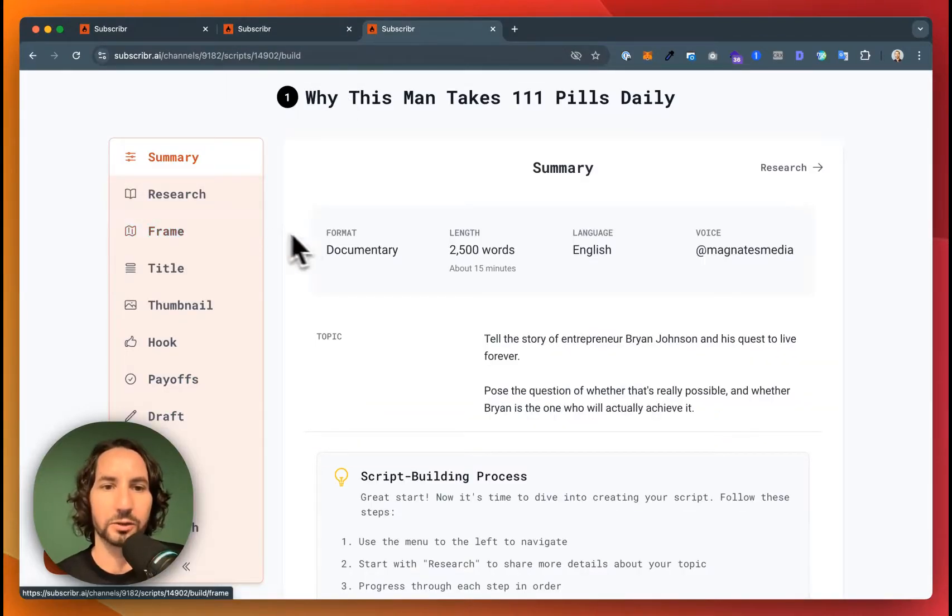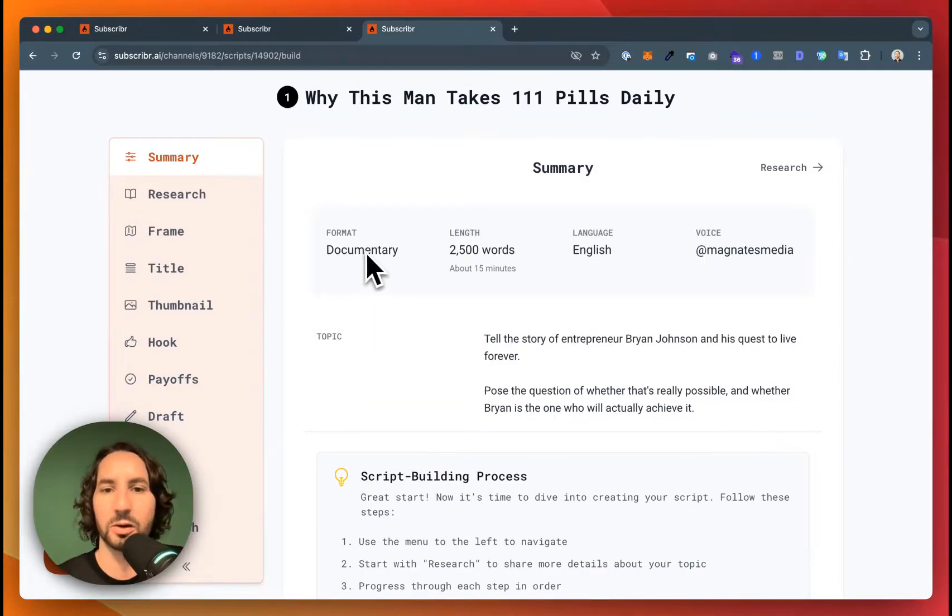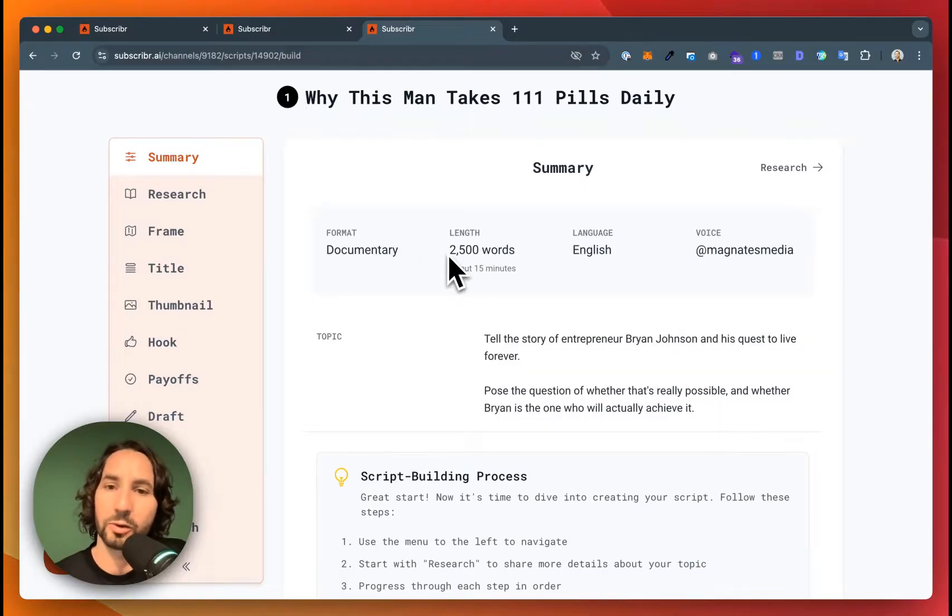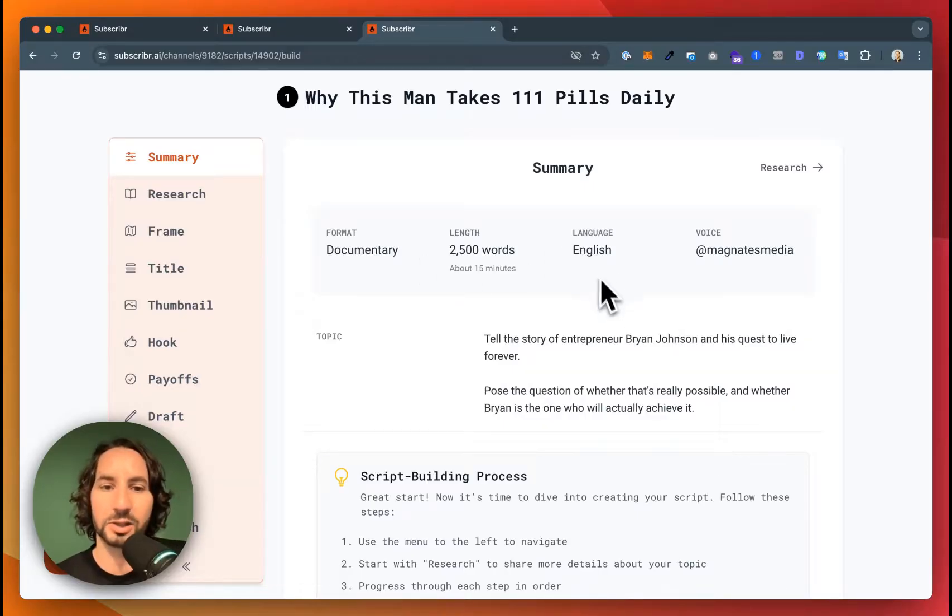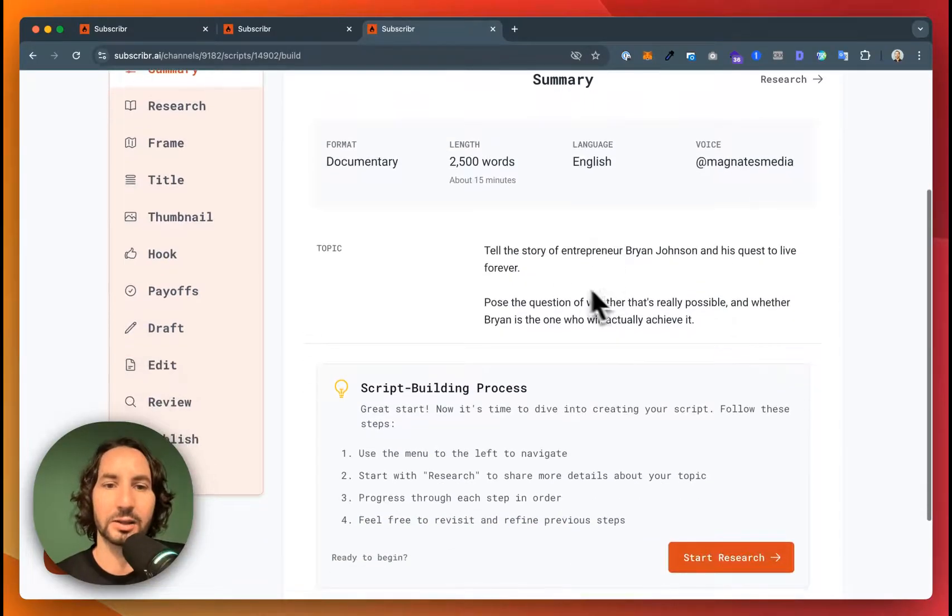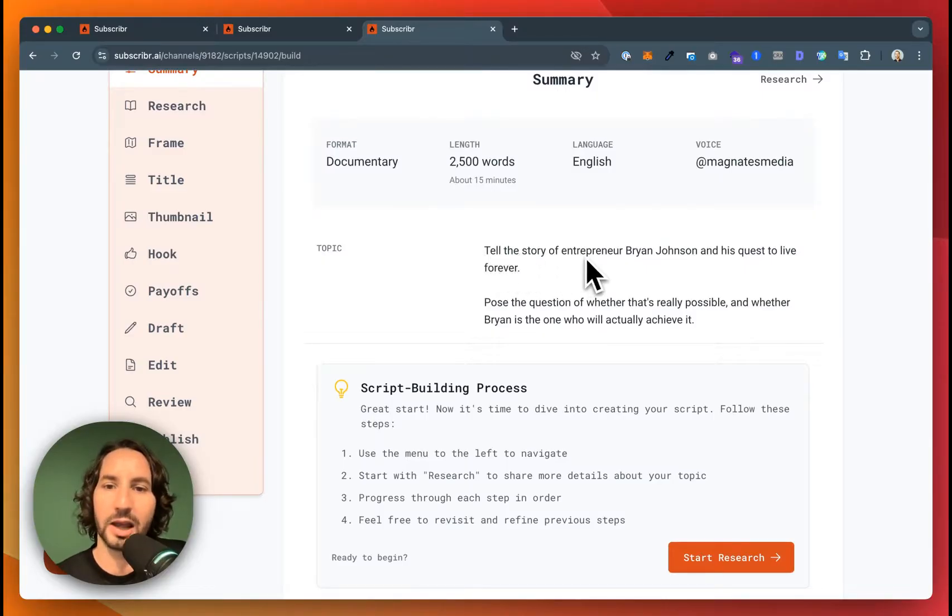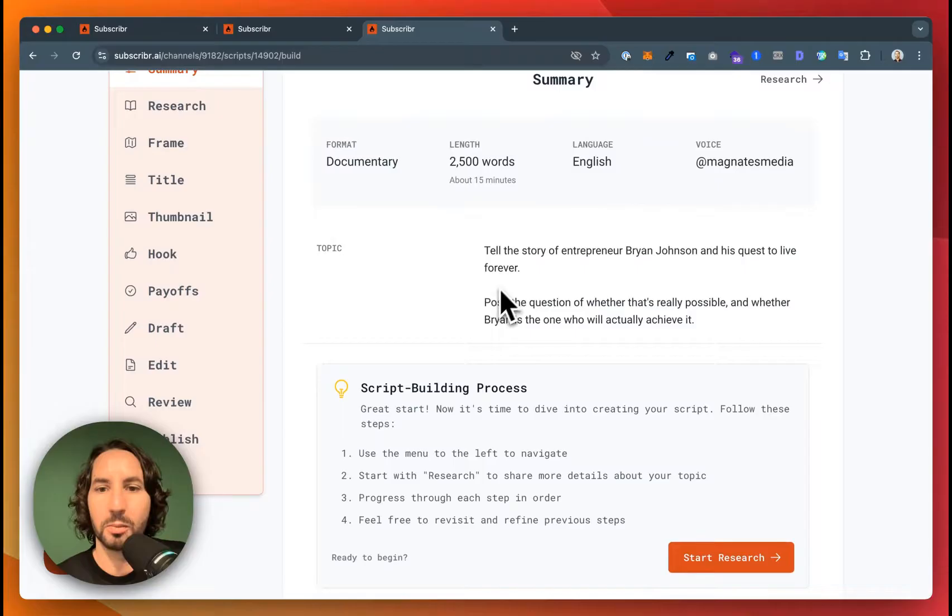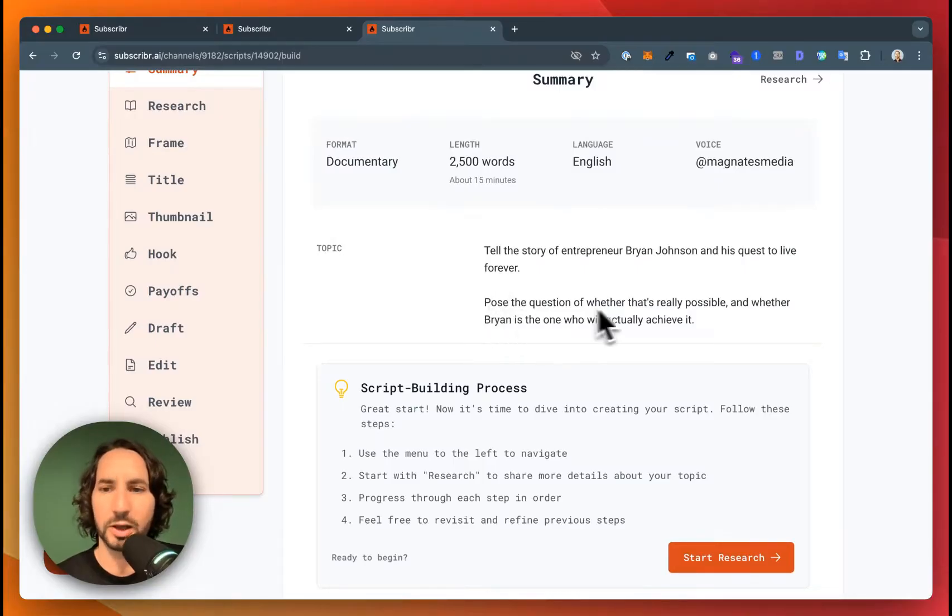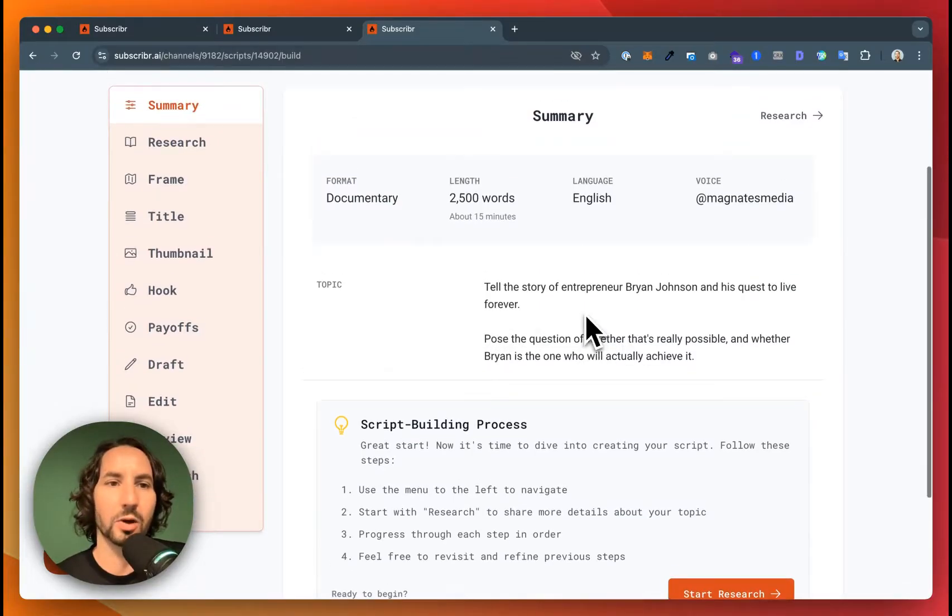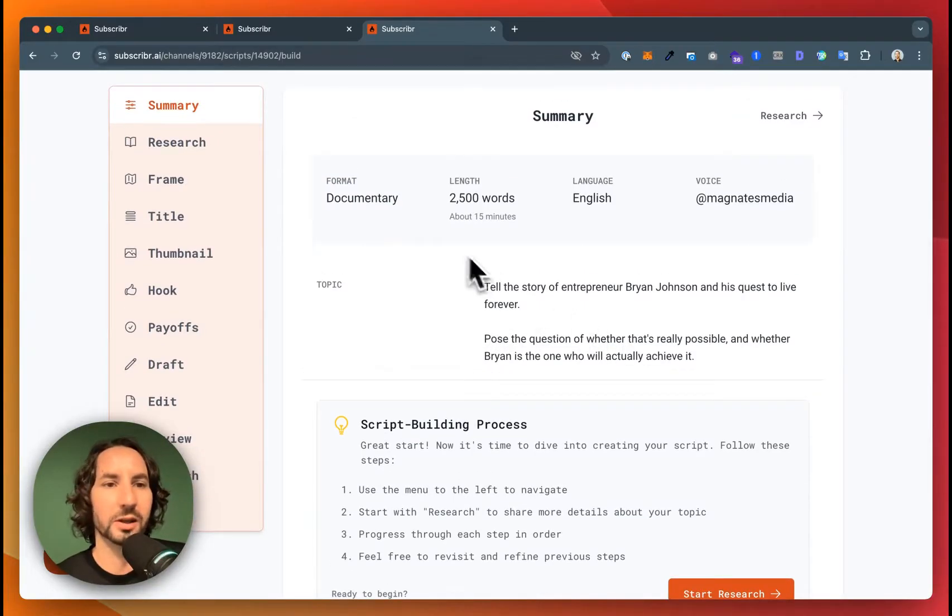So I've told subscriber to create a documentary with a length of 2,500 words in the English language. And the topic that I've given it is, tell the story of entrepreneur Brian Johnson and his quest to live forever. Pose the question of whether that's really possible and whether Brian is the one who will actually achieve it.